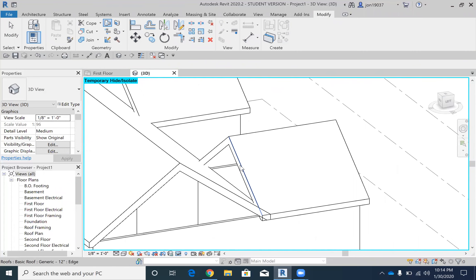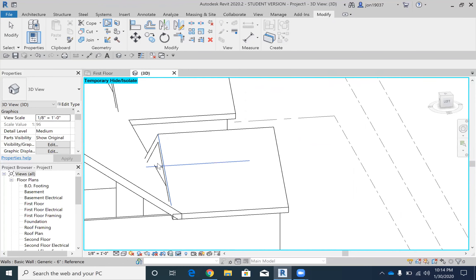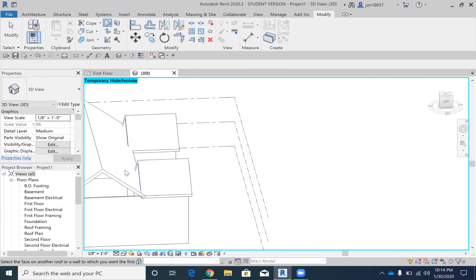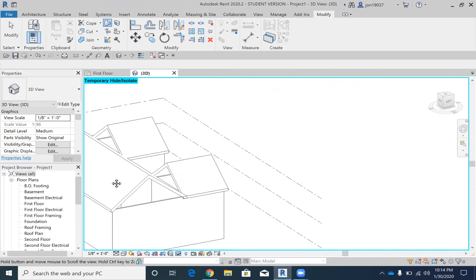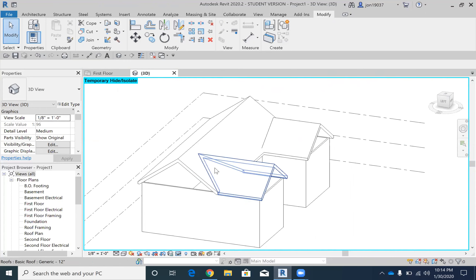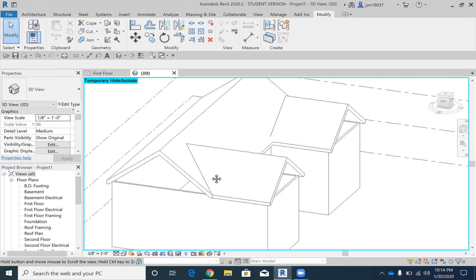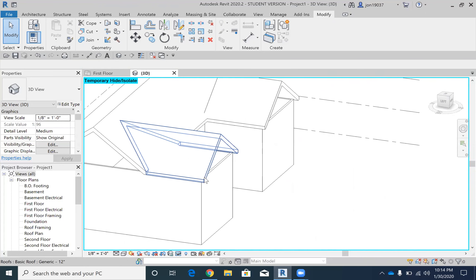So I'm going to take the back of this and then click the face of this roof right here. As you can see, it extends it back and they're nice and smooth.